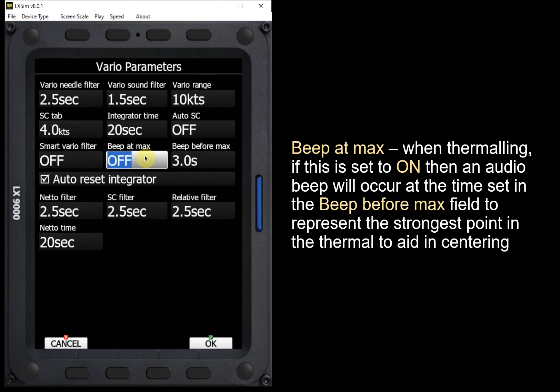Beep at max is a thermal centering assistant. The Vario gives you a beep at a duration set in the "beep before max" field before you come around the turn to the strongest part of the thermal. This gives you the opportunity to start to level off as you approach the maximum lift point, triggered by an audio tone.